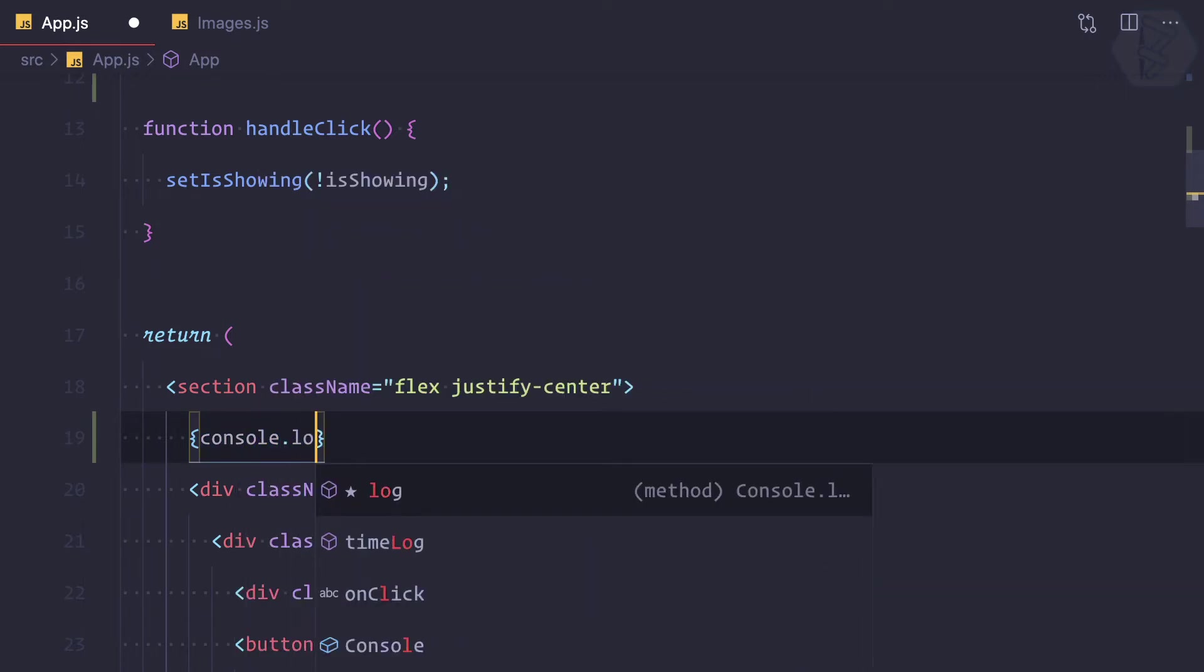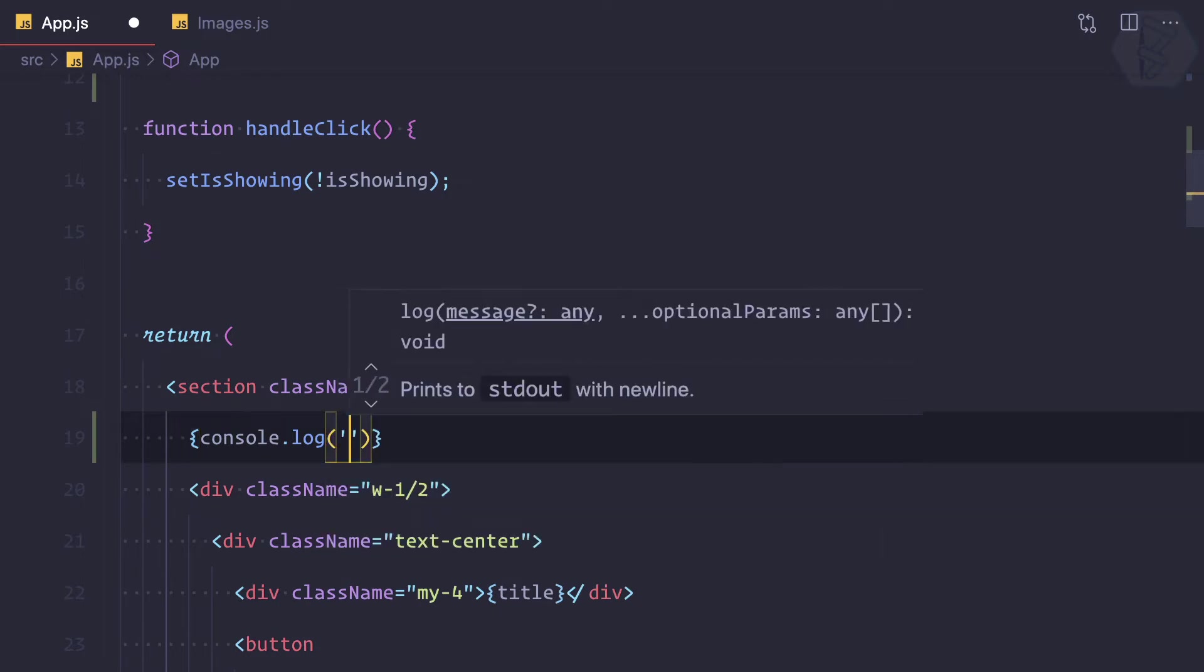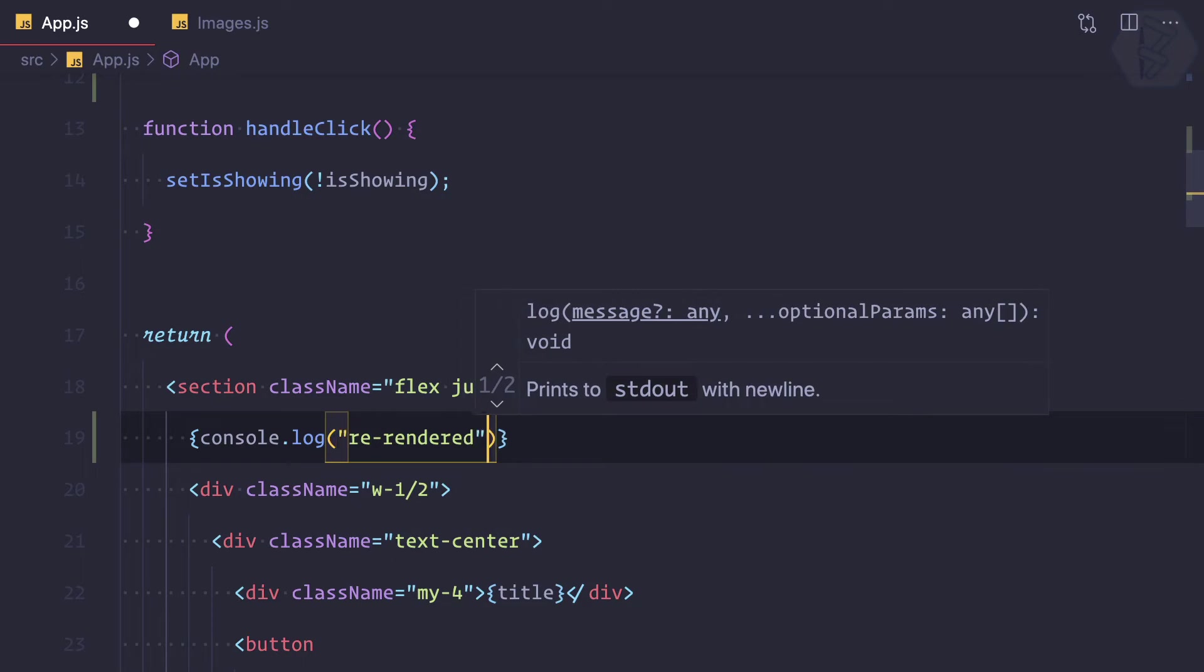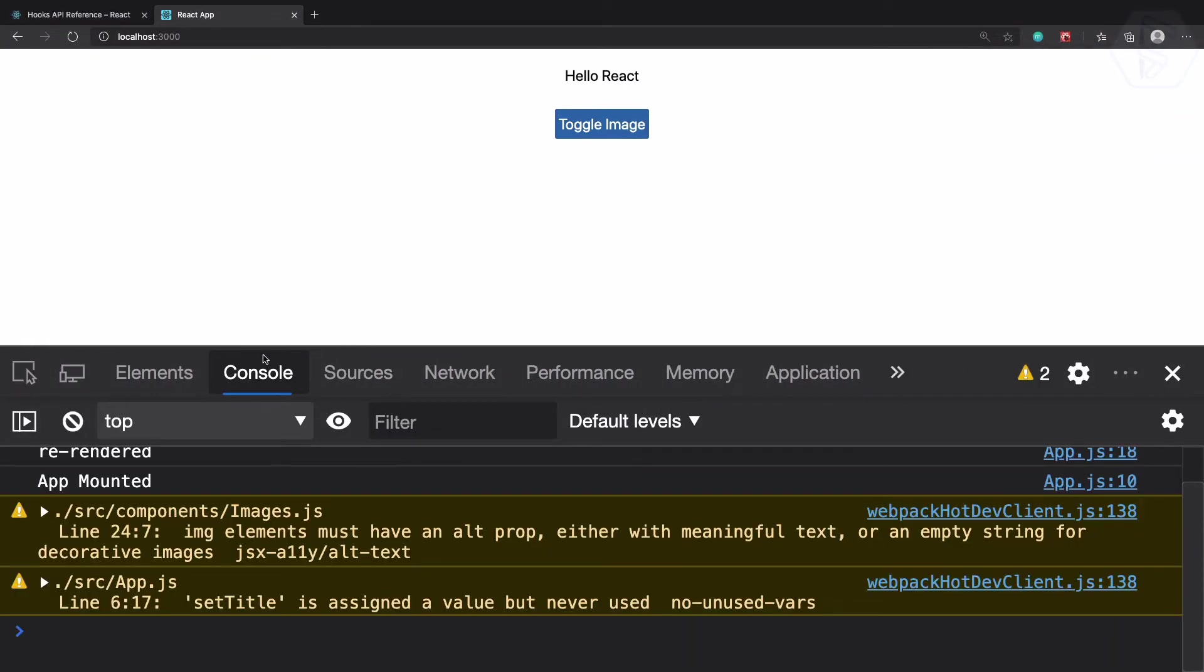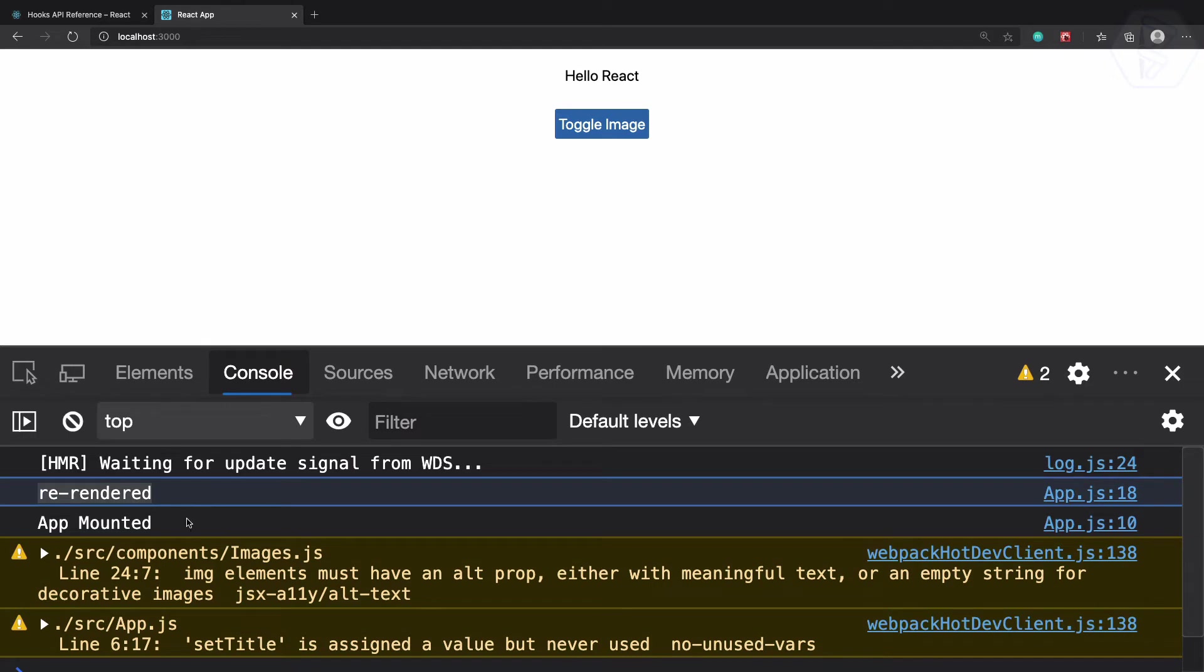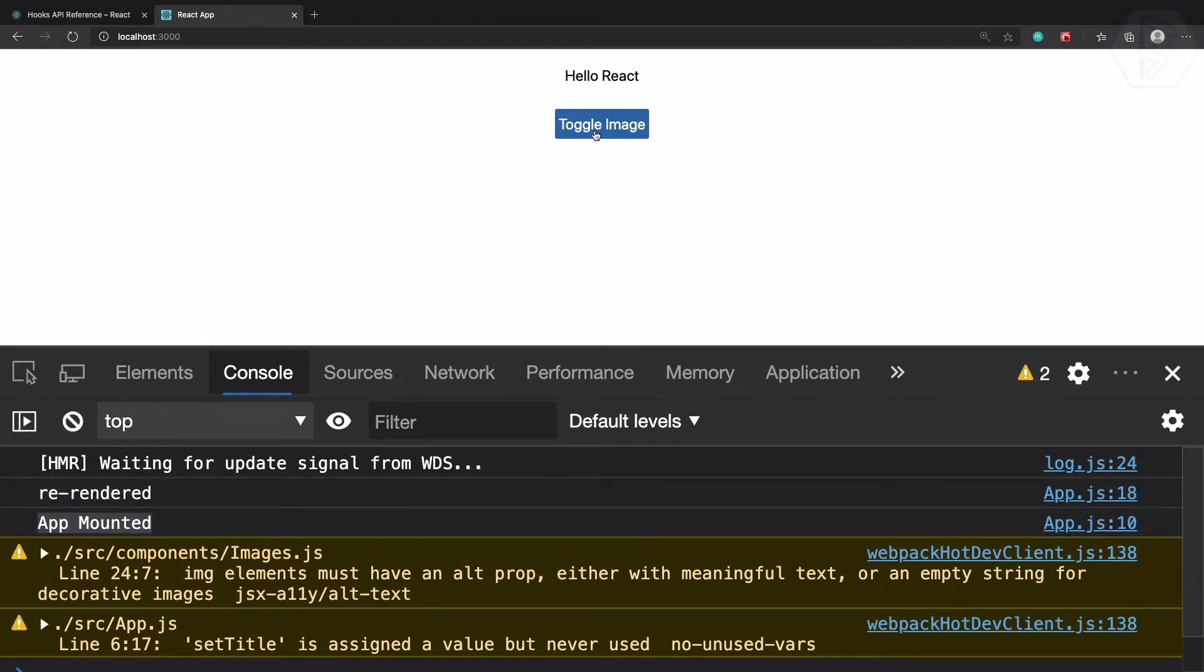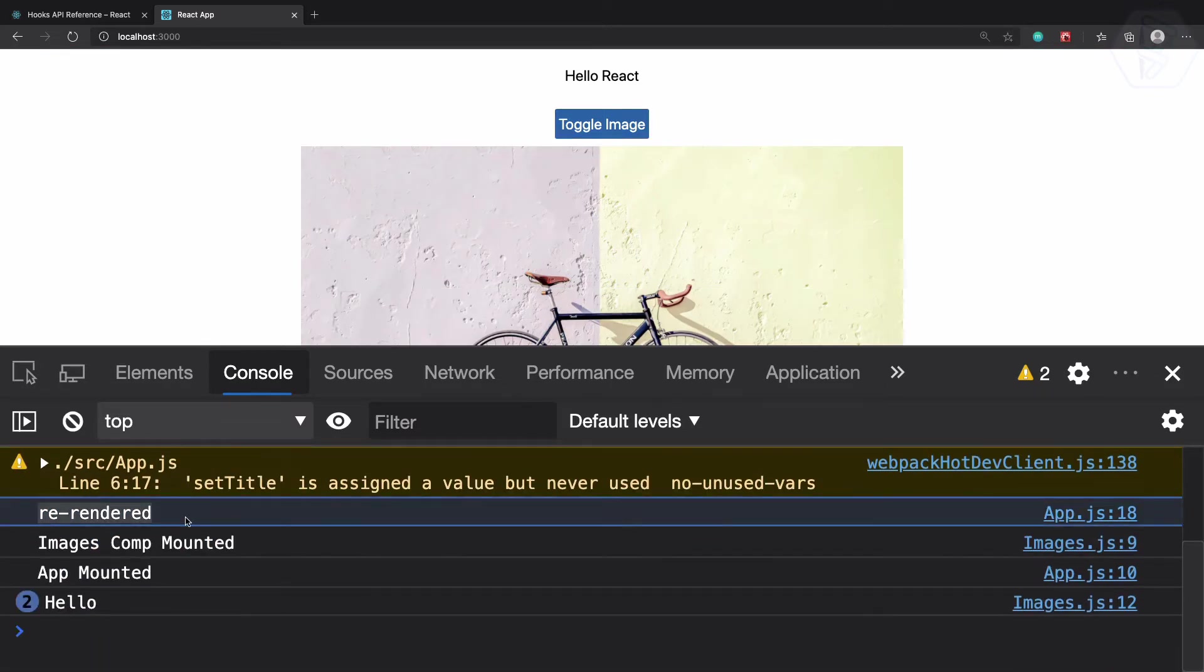inside our JSX. Here I can say re-rendered. So you can see first we are having re-rendered and then we are having app mounted. What if I toggle the image? You can see it says re